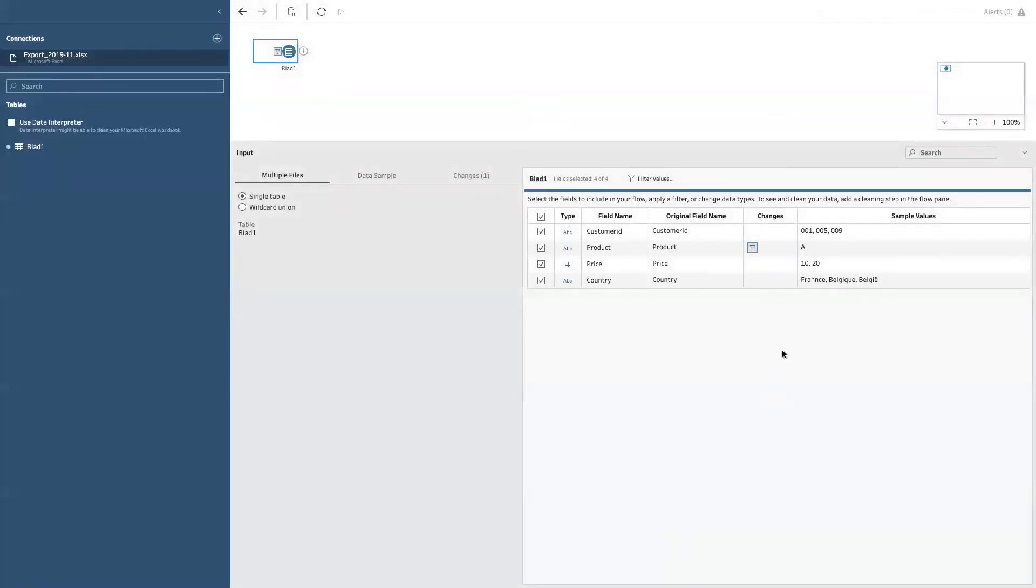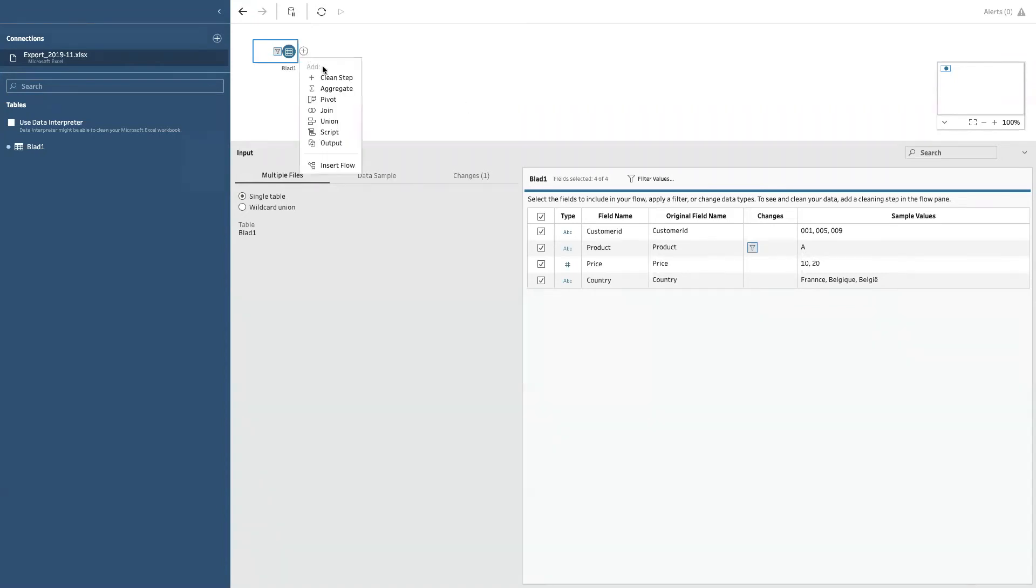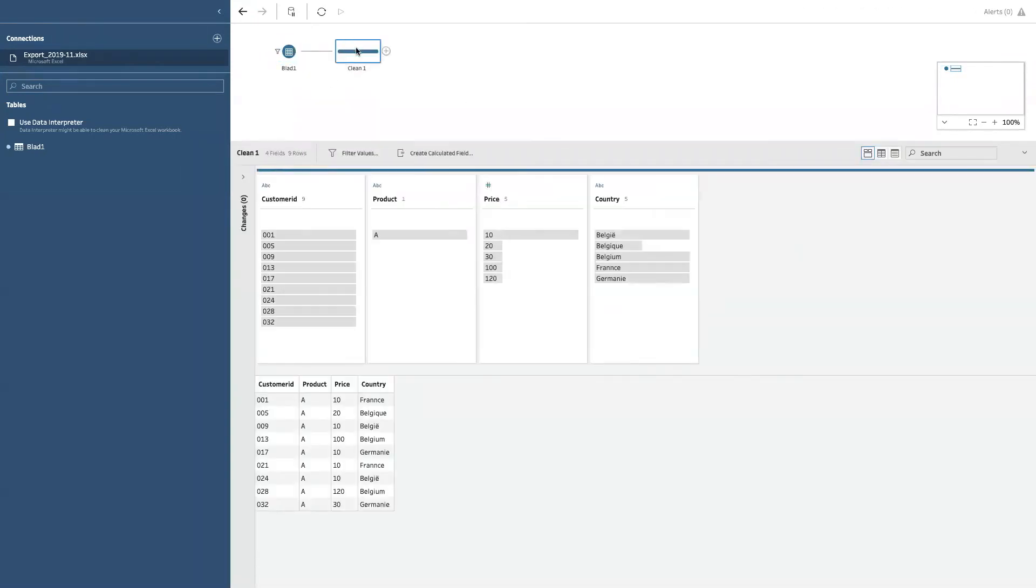We immediately see that the filter has been applied to our little data set that you can only provide the values of A. And if we then continue, I will discuss what I just did in a bit. We here see that I have retained only the rows with A.